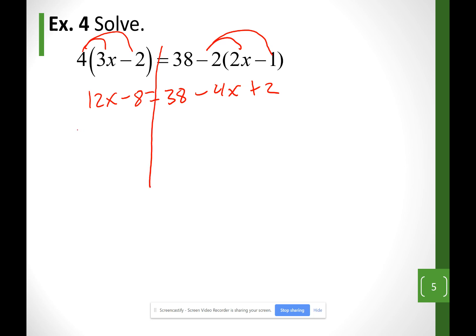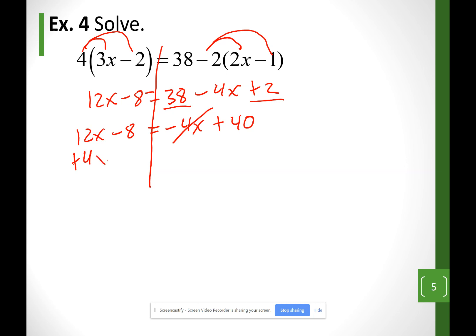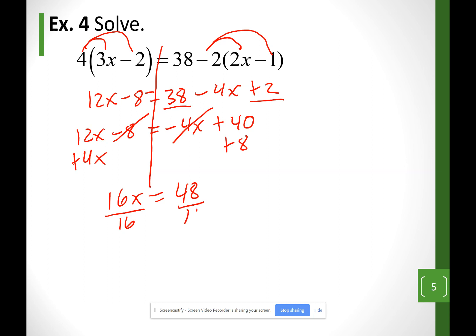So the left side is 12x minus 8. On the right side, combining like terms: the x term is negative 4x, then plus 40. Moving the x's to one side and non-x's to the other — negative 4x moves as plus 4x, and negative 8 moves as plus 8. So I have 16x equals 48. Dividing both sides by the number in front of x gives x equals 3.